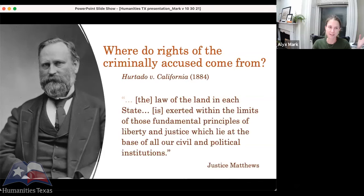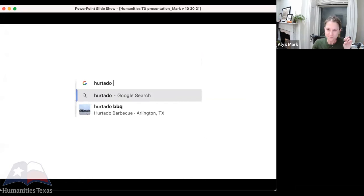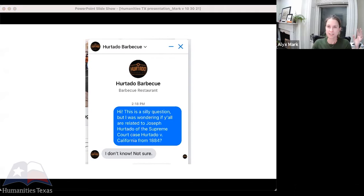In Matthews's majority opinion, he's saying states can exert their own processes and follow their own recipes for taking away your life or your liberty. We don't think that grand juries are a part of that recipe, but states have to remain constrained within the boundaries of these fundamental principles of liberty and justice. As a brief aside, while looking into Hurtado, I went down a rabbit hole — the first thing that autofills when you type 'Hurtado' on Google is a barbecue restaurant in Arlington. I actually reached out to Hurtado Barbecue to ask if they are related to Joseph Hurtado. They were kind enough to respond — they are not sure — but if I find an answer, I will follow up.